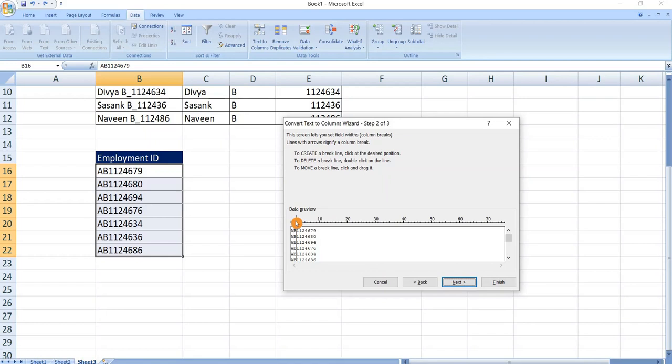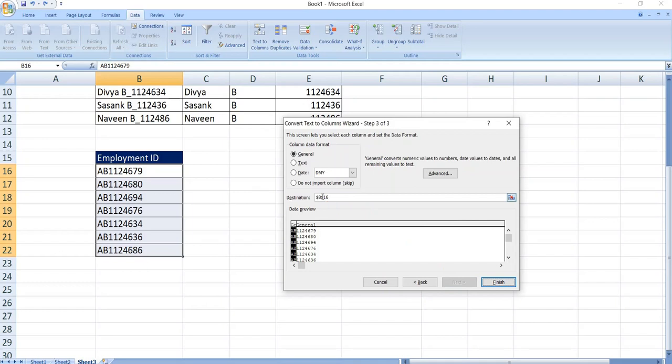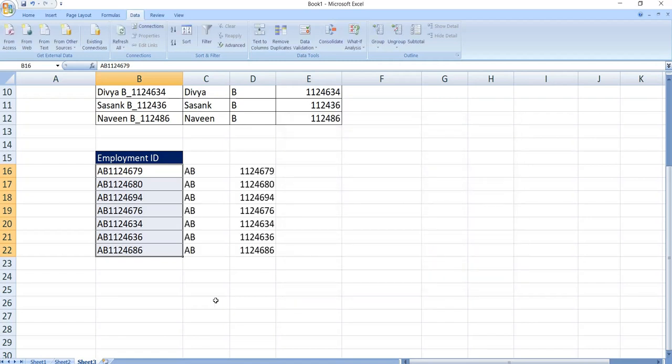Now set the width. Then click on next. Select the destination point. Click on finish.